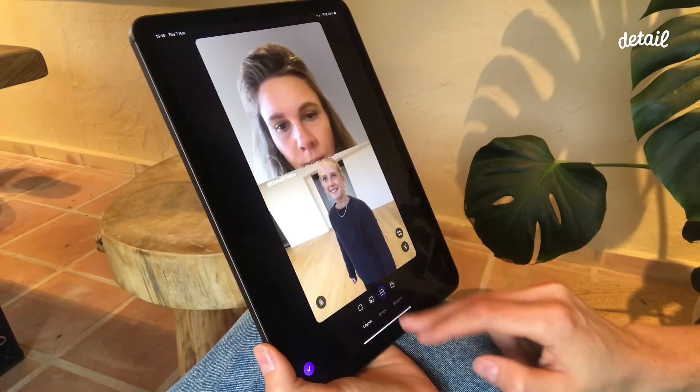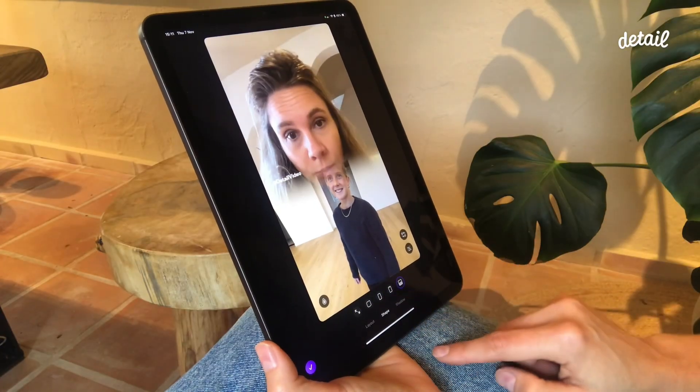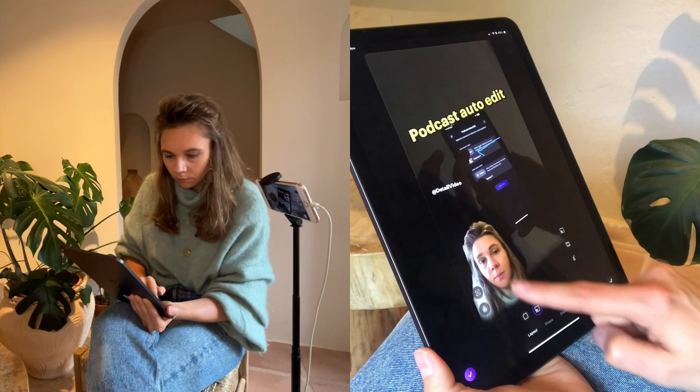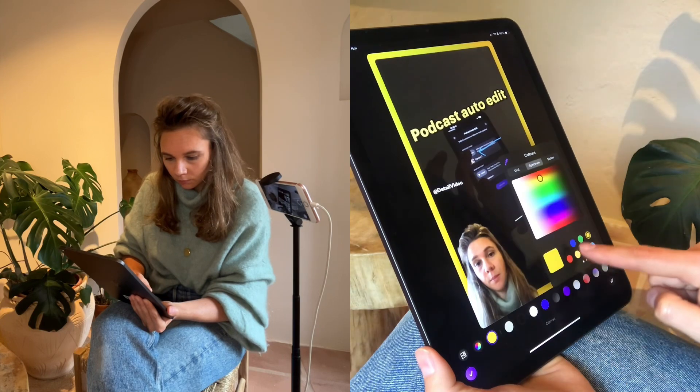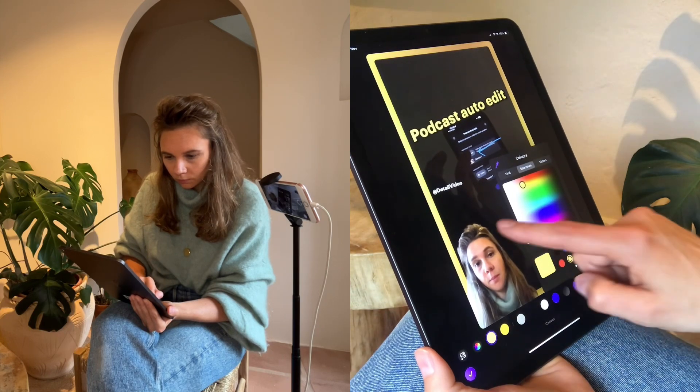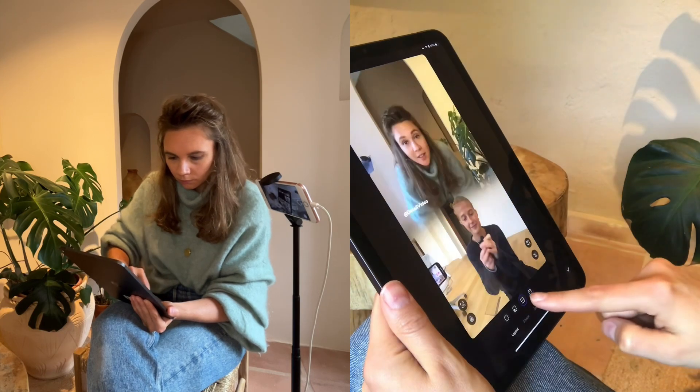Once your reaction video needs to stand out, try switching up the layout. You can choose from green screen, picture in picture, split screen, or even one third.